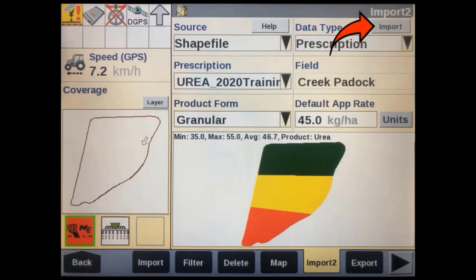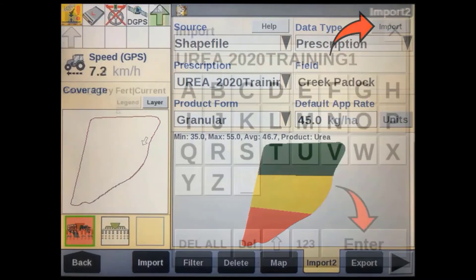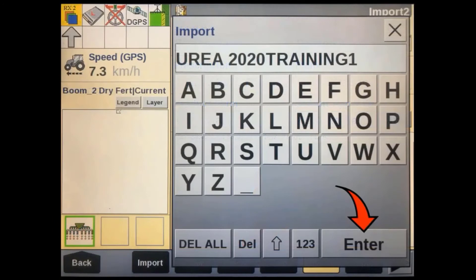Once this is done, tap on the Import soft key in the top right-hand corner of the display. A window will then pop up allowing you to rename the file you are bringing into the display. This will be the name you see when selecting this prescription for use in the display.